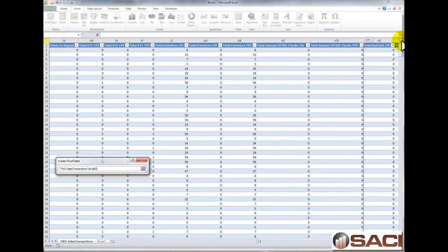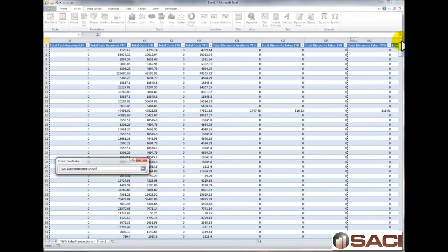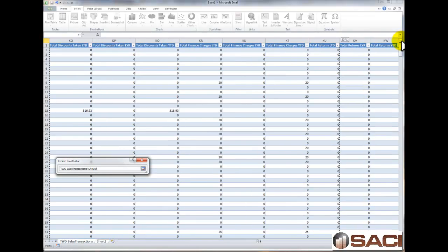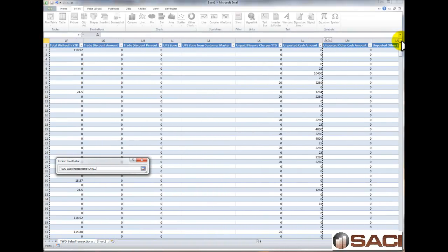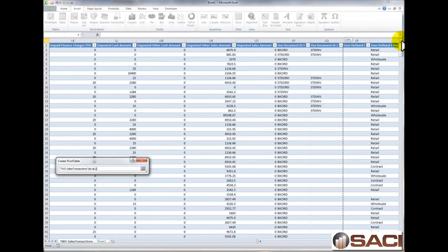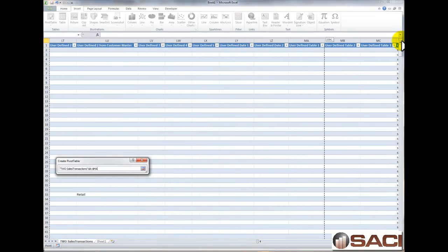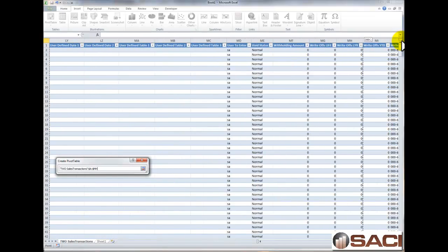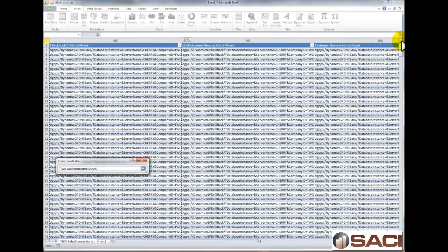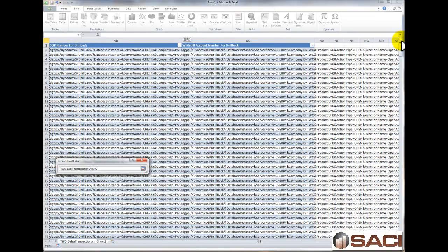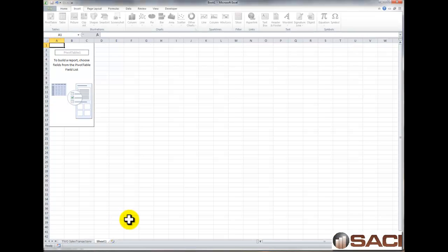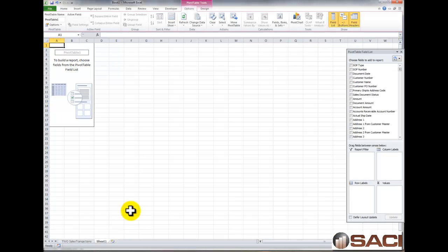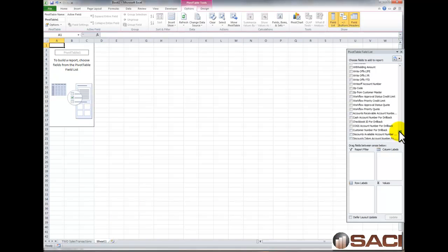Also note, if your Excel is not large enough, make sure you're on 2010 because it has the maximum amount of records. In that case, you might want to build an Excel report using the SmartList Builder. And then that way you can go ahead and exclude certain things, like you could go in and exclude, for example, voided documents. And that's something we need to take into consideration. Let's go ahead and do that now while we're at it.